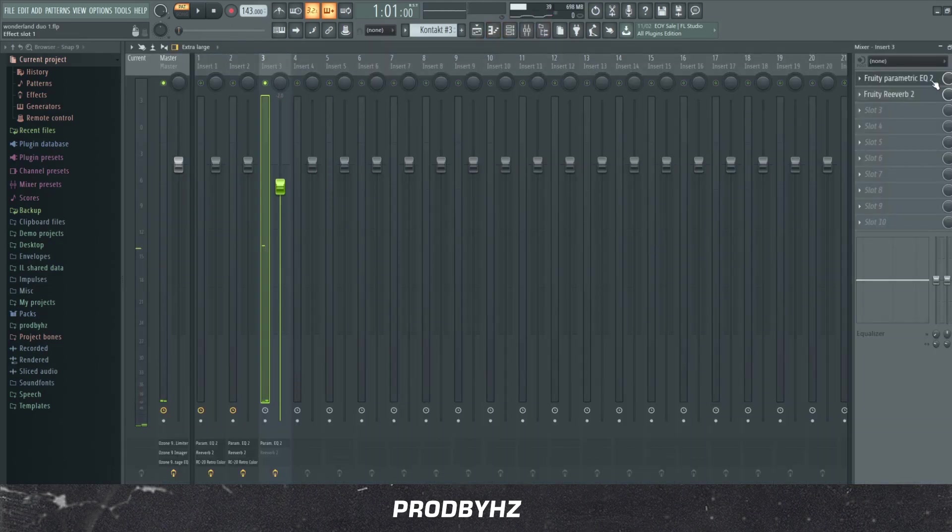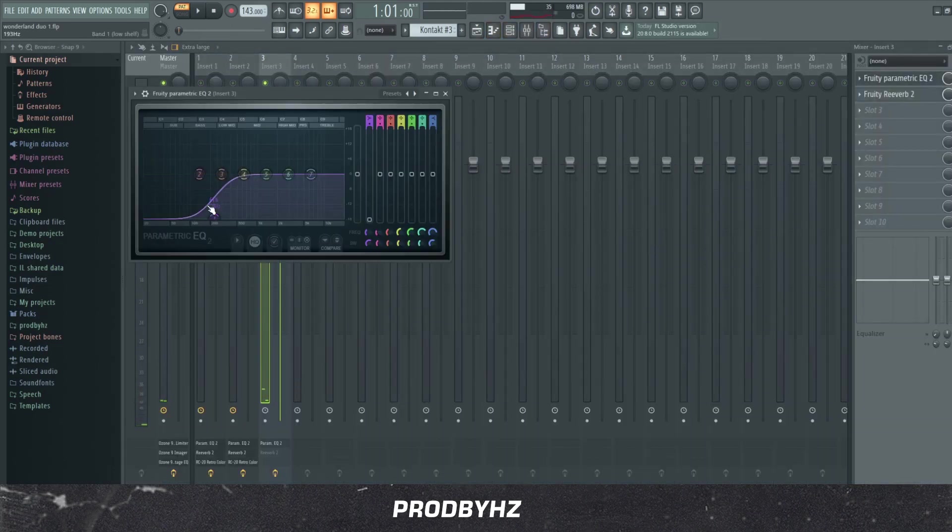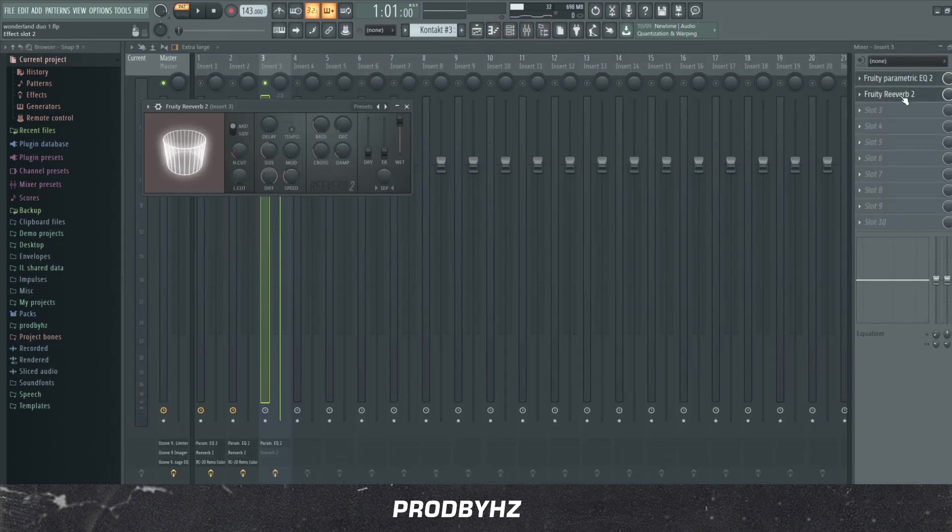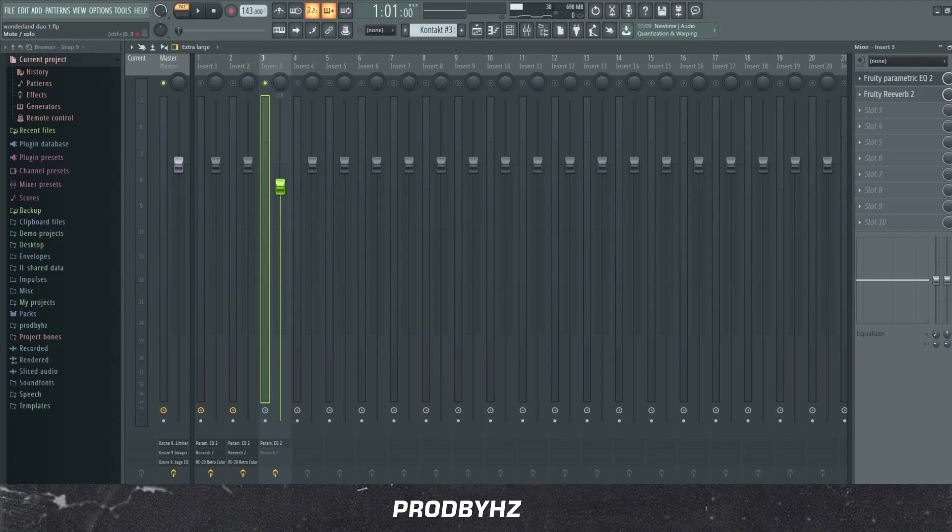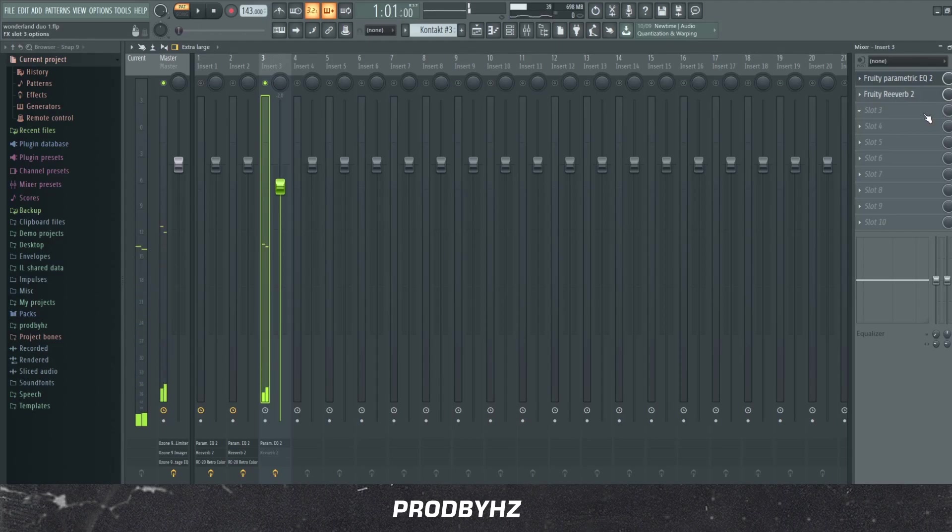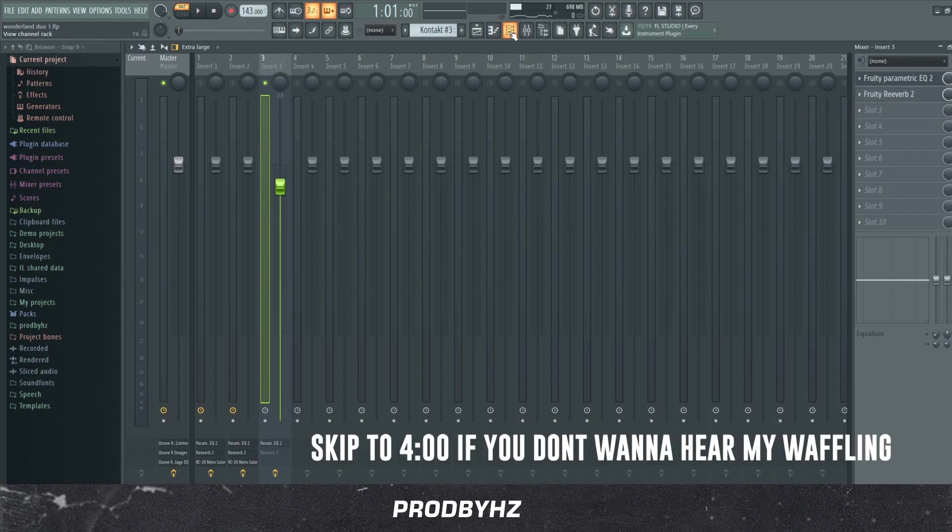And so what I added on this was just EQ, because I was thinking of adding the reverb, but this is what it really sounds like. Sounds too, what's the word? It sounds too, it sounds too like in the back.